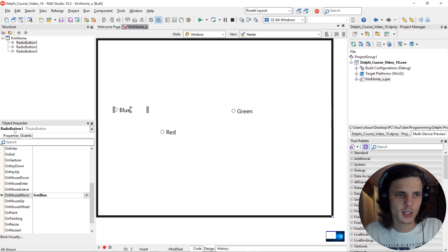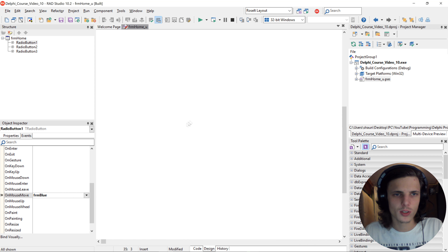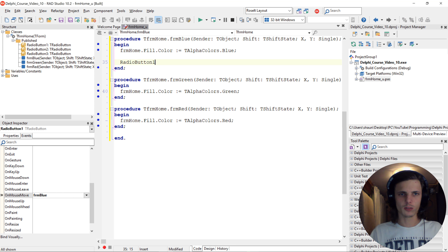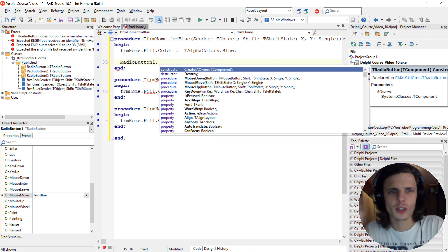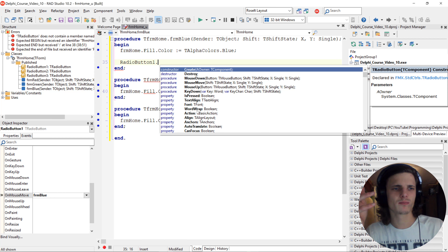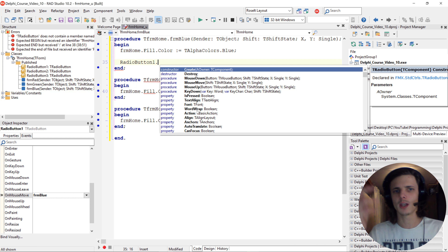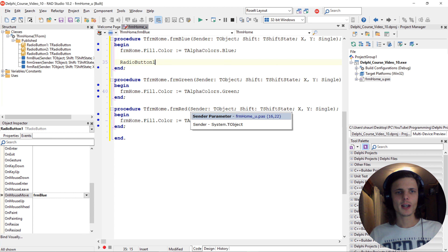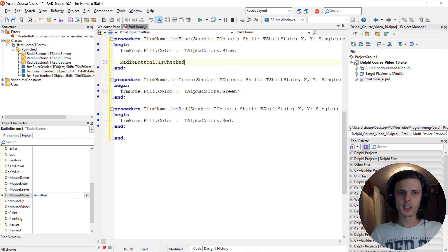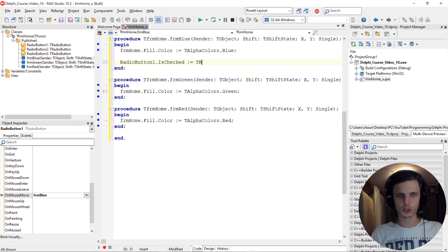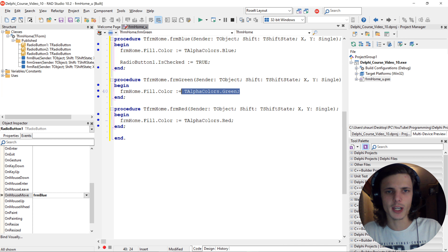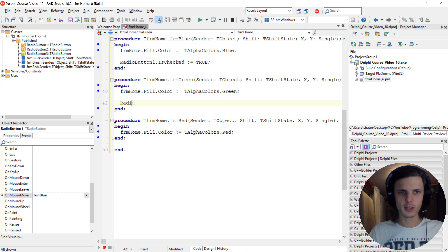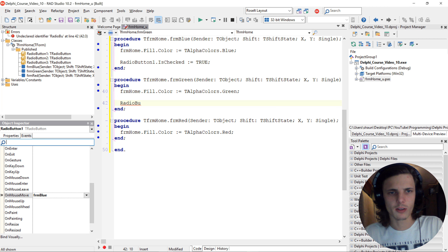For the red radio button, let's add an event called frm_red and write: frmHome.Fill.Color := TAlphaColors.Red. For the green button, we'll call it frm_green and set frmHome.Fill.Color := TAlphaColors.Green. Let's compile and check how it looks.